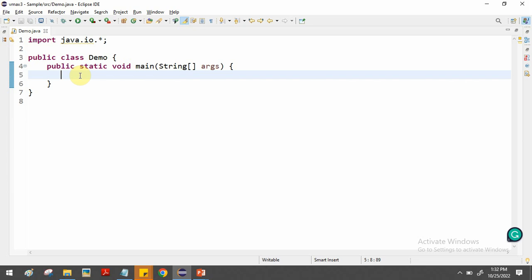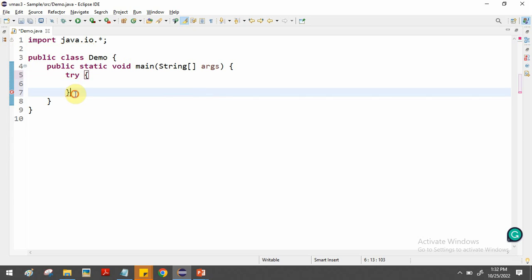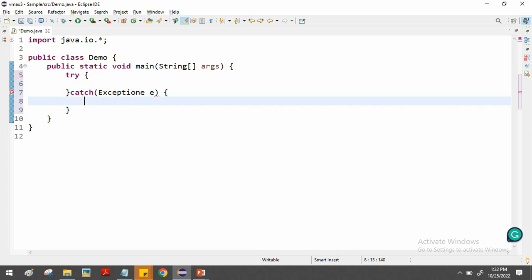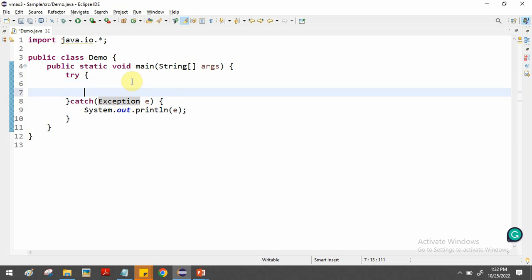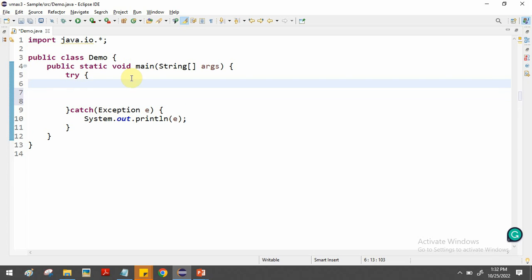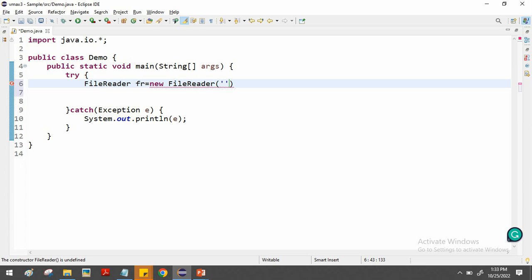The recommended way to write file handling logic is using a try-catch block. Inside the try-catch block you handle all exceptions — whatever exception occurs, the catch block will print the error. Now inside the try block, I'm going to demonstrate FileReader. We create a FileReader object: FileReader fr = new FileReader.